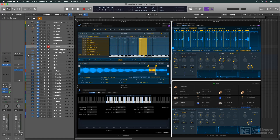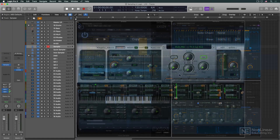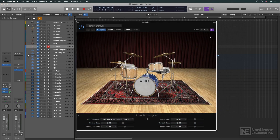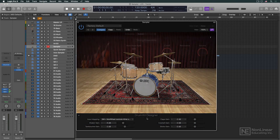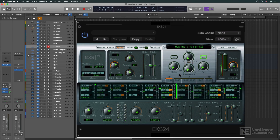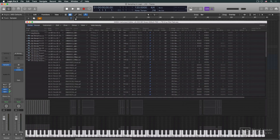For many years, Logic's EXS-24 sampler — a little sampler that could — provided Logic users with all their sampling needs, including serving as the engine under the hood for some of Logic's more advanced sample-based instruments, like Drum Kit Designer and the Studio Strings and Horns. Along the way, additional advanced features were quietly added, often hidden away in EXS's instrument editor window.